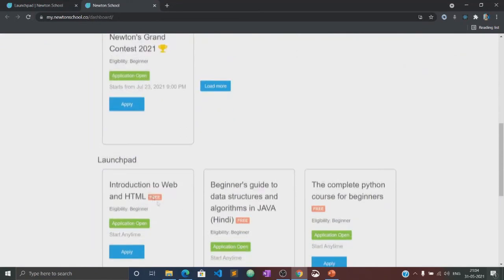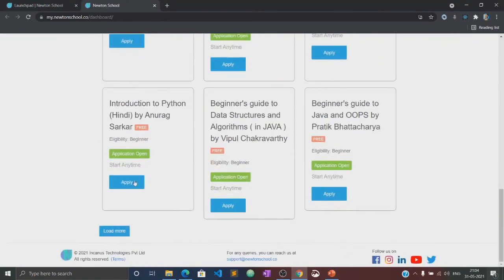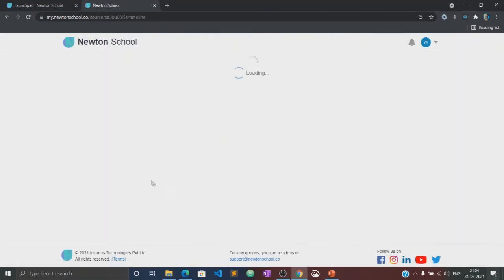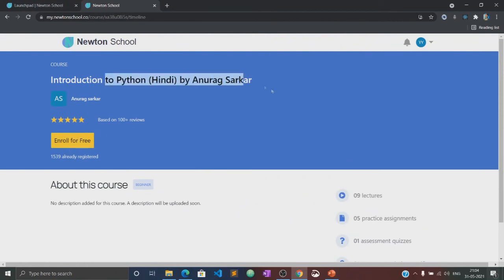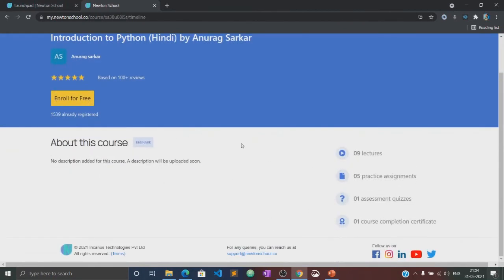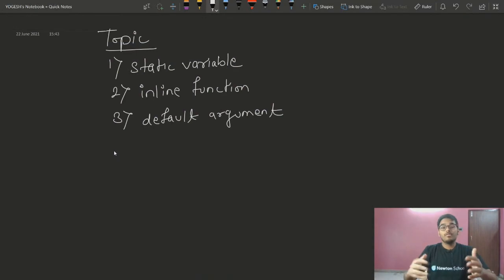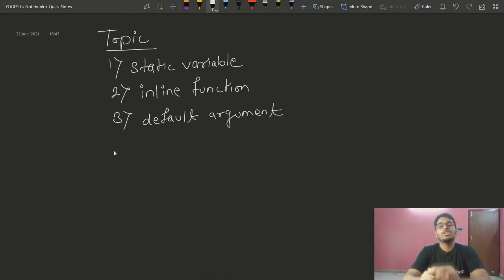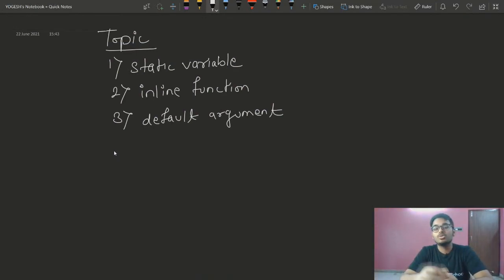This video will also be available in the LaunchPad section of Newton School, where you can practice several quizzes and assignments related to this course. So let's begin. Hello everyone, this is Yogesh. Welcome back to another lecture of the DSA with C++ course.